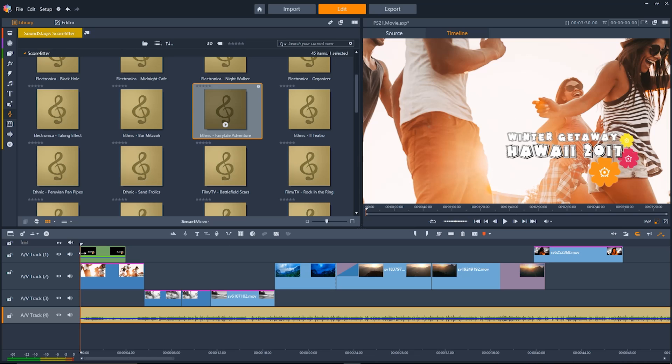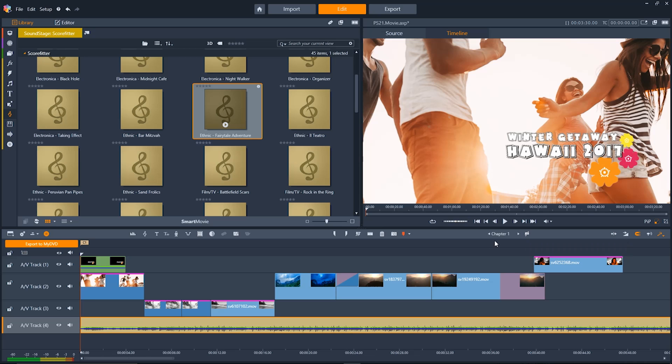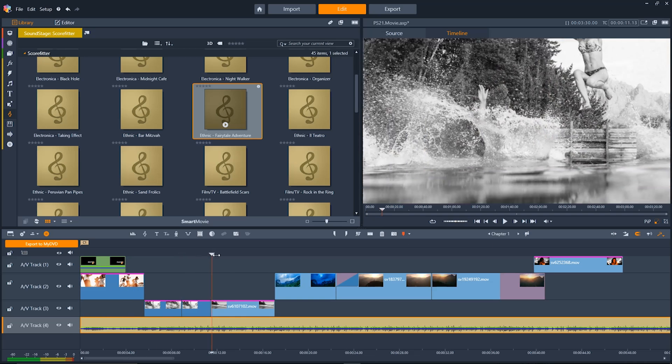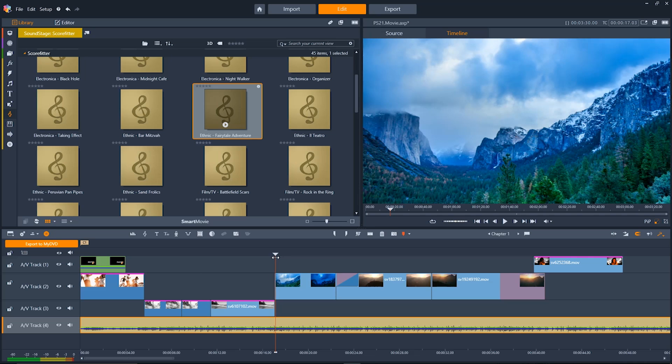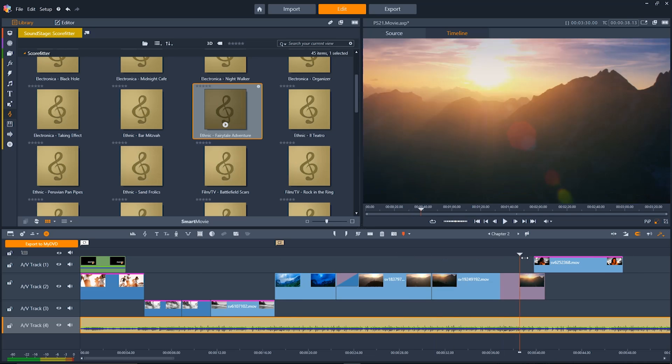Now when you're all done Pinnacle Studio makes it really simple to export to DVDs. Just go up here above the timeline and then click on the DVD tab and from within this view you'll be able to add chapters to your project. Just click this button and it'll add a chapter right where the playhead is located. Just move through your project where you want to add each chapter and then click the button. It's that simple to do.